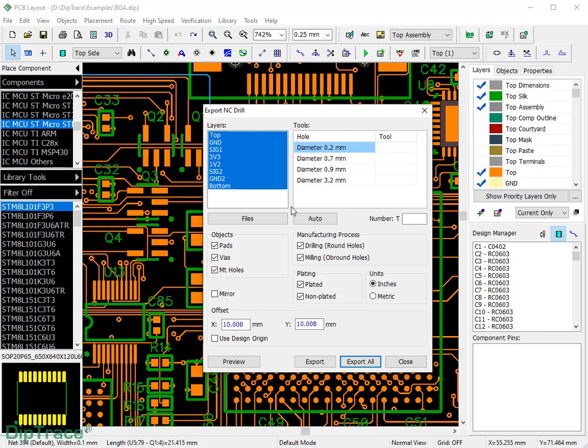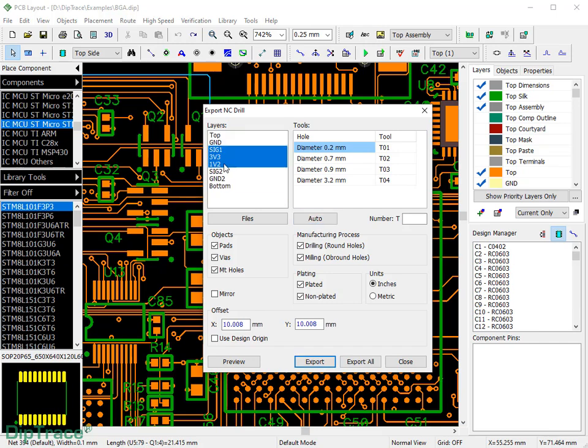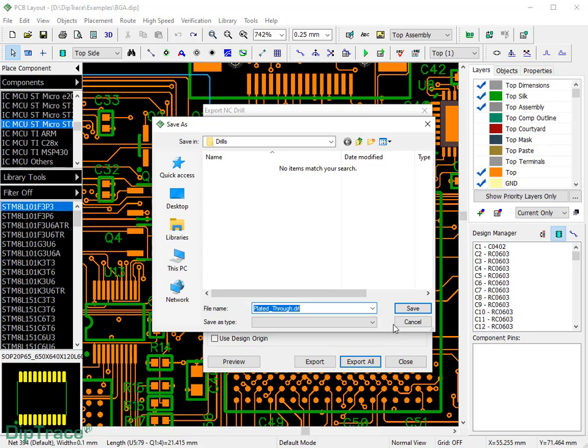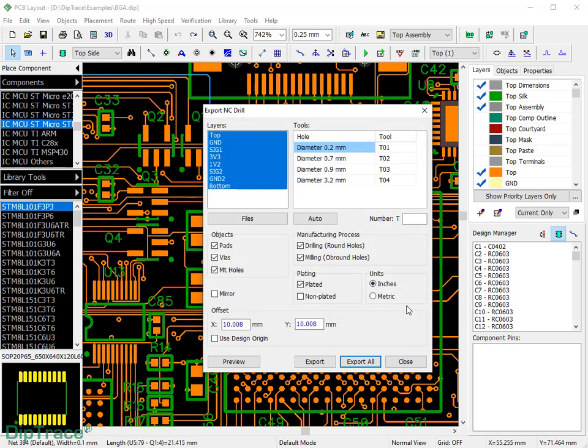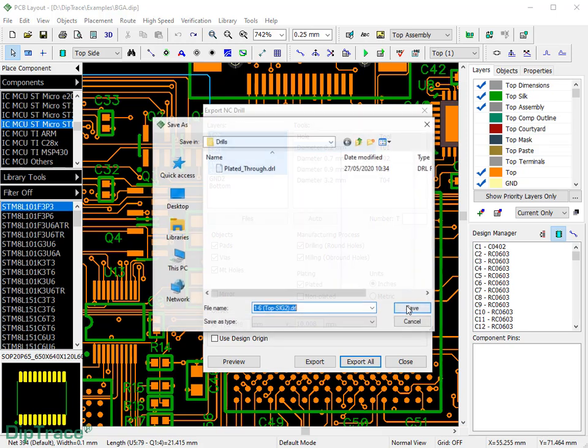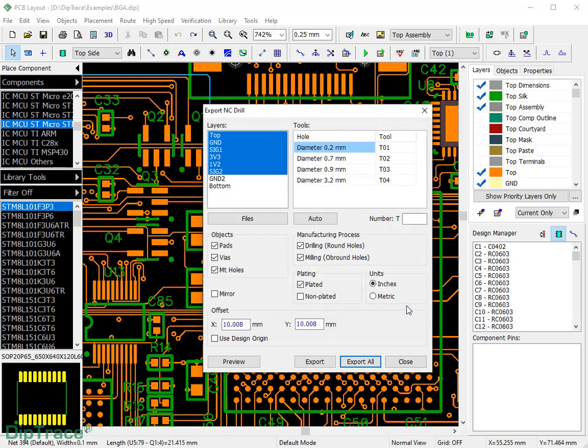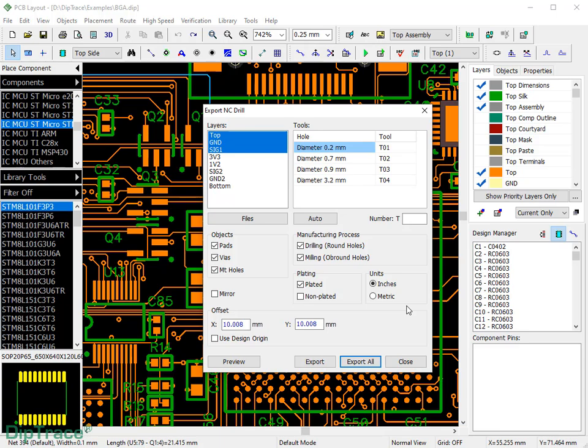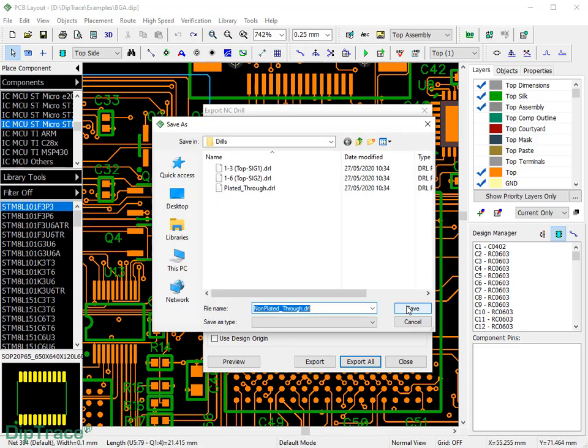Drill files for different kinds of holes can be exported individually by selecting top and bottom layers of the hole and pressing the Export button, or hit Export All to create all necessary files automatically. Notice the default name of the NC drill file includes the names of the layers involved in a particular hole type.